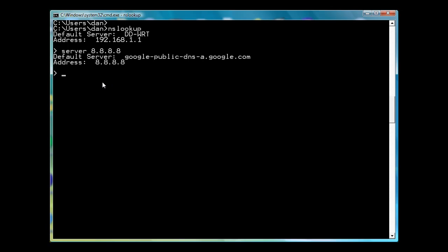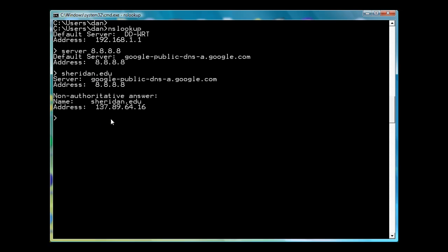And now what I can do is I can look up different records. So I can put in here, I'll put in Sheridan.edu and look up there. And then it gives me an IP address for Sheridan.edu. This is a public IP address for probably the Sheridan website right here.